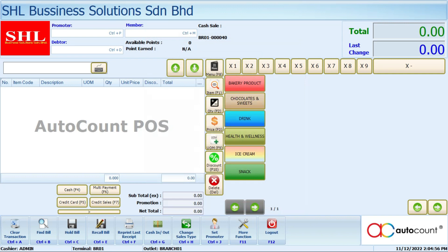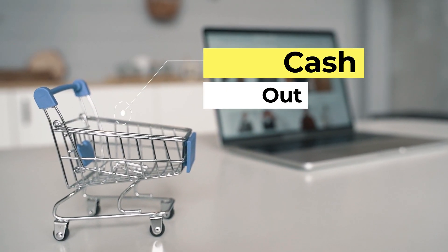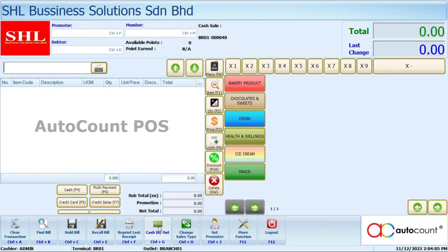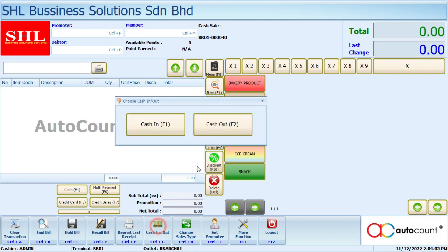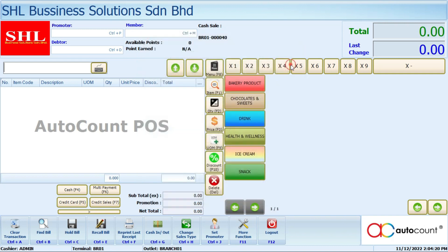After that just click ok and that cash in is already recorded in the system. Cash out is the function to withdraw cash from your cash drawer. Here are the steps to cash out. First, click on the cash in and cash out button, then click on the cash out button. You may key in a remark for that cash out. After that, below here you need to key in the amount that you want to withdraw from the cash drawer. If you don't want to print your cash out receipt, just untick here. After that just click ok, and the system will save that cash out.